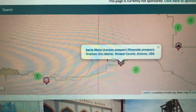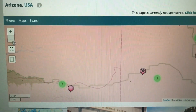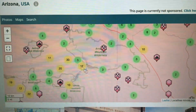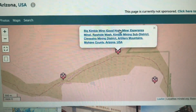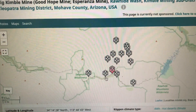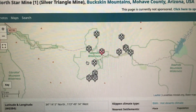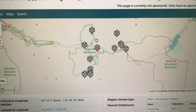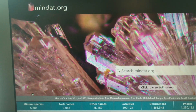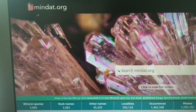Santa Maria Uranium Prospect — interesting. There you go, if you want to collect radioactive minerals. Just pay attention to the boundaries, because if it's on private property you don't want to go on there. Some of them are old mines, some of them are active mining prospects. So there you go — just a quick look at MnDAT as a resource for those of you into minerals.